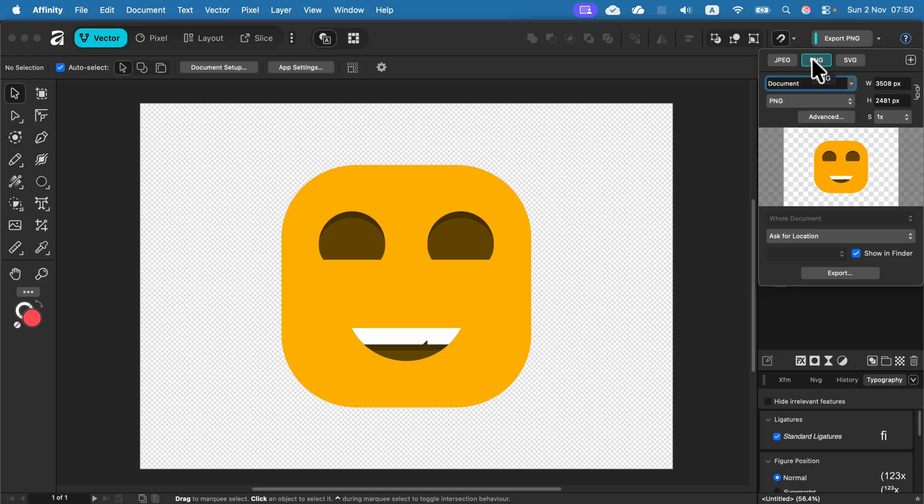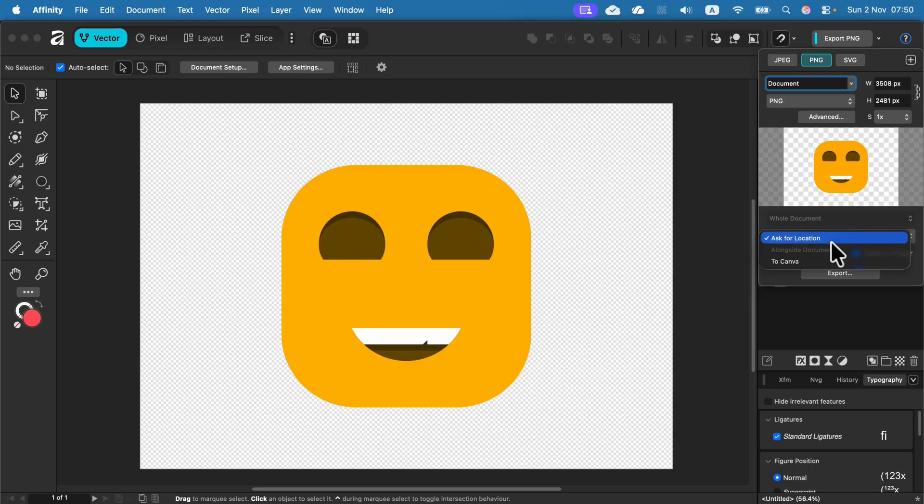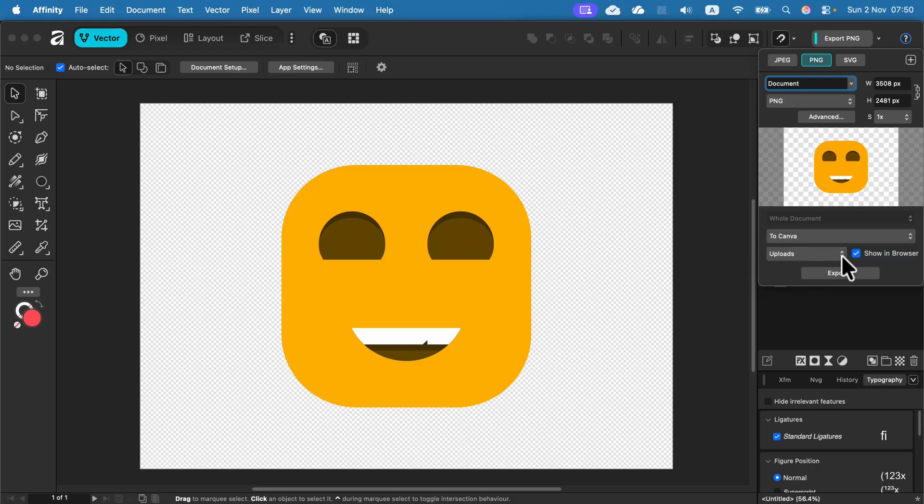If you're planning on using this in your Canva designs, you can change location to Canva. It will go straight to your uploads folder, and this way you don't need to drag and drop this to Canva later on.